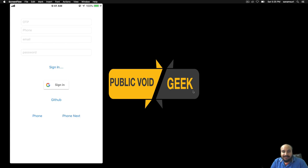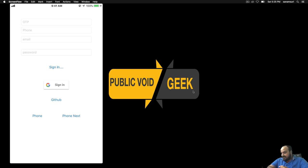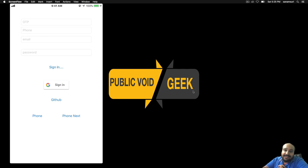Hello guys and welcome back to my channel Public Void Geek. This is Sanam and today we are going to look into Firebase In-App Messaging.